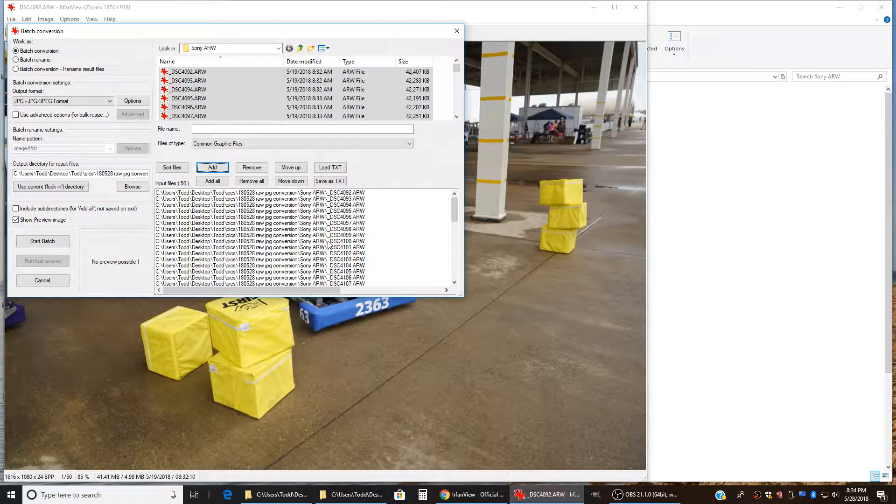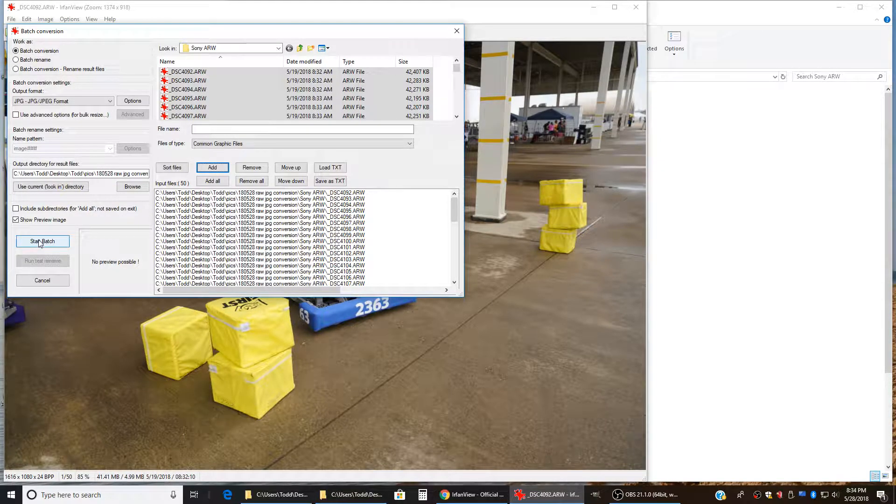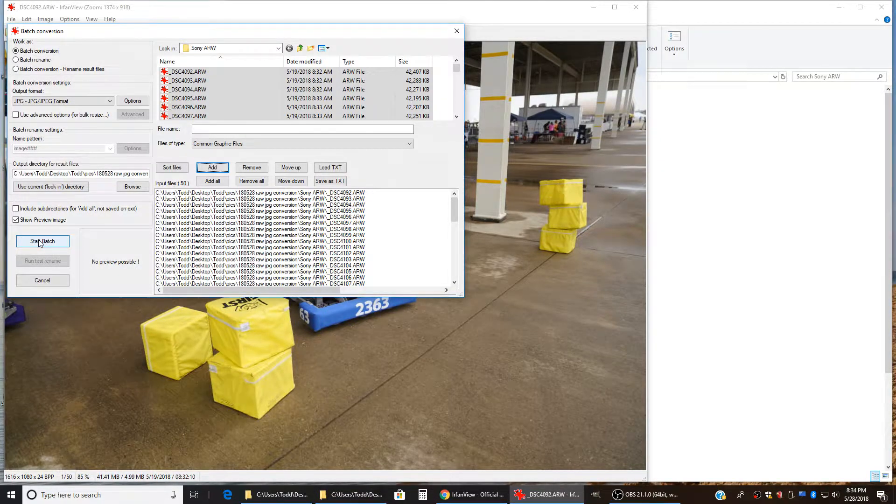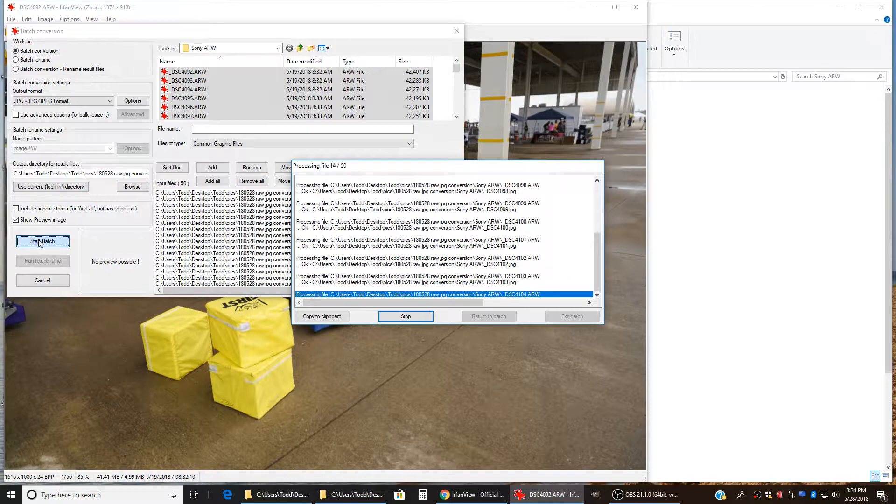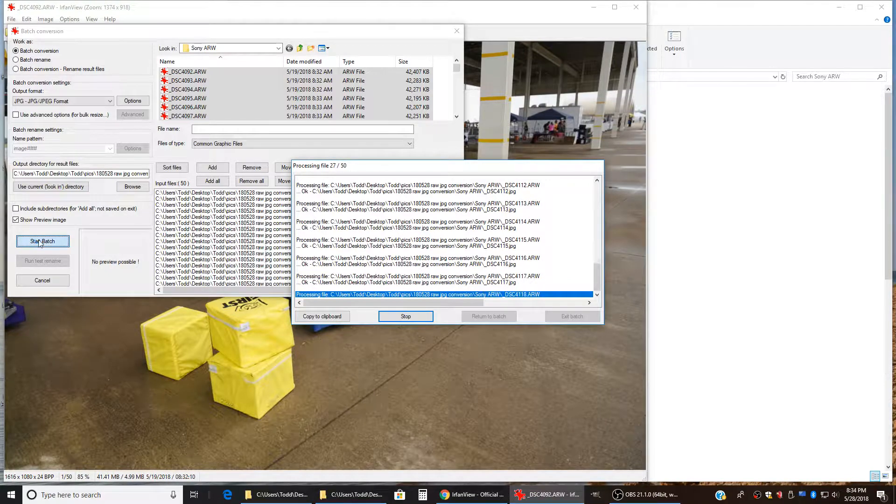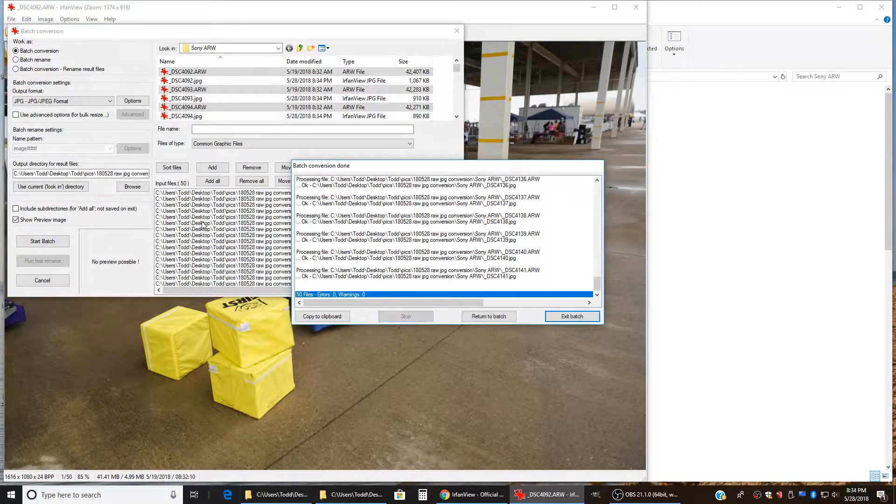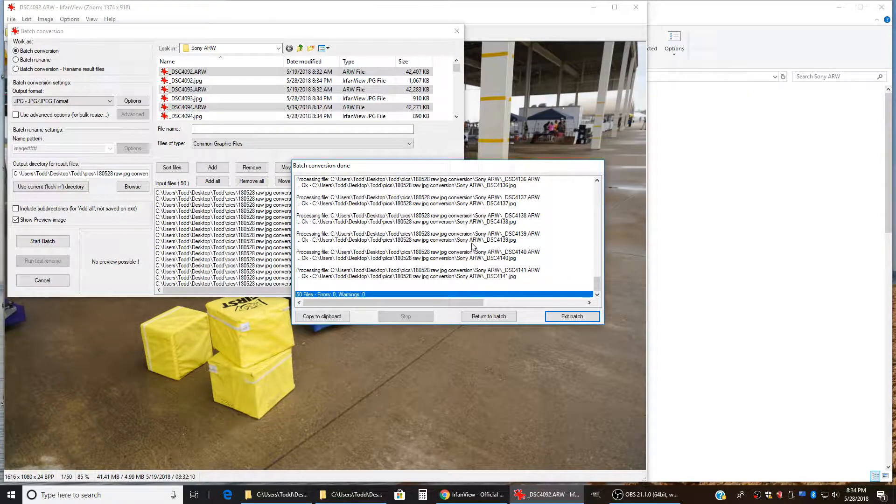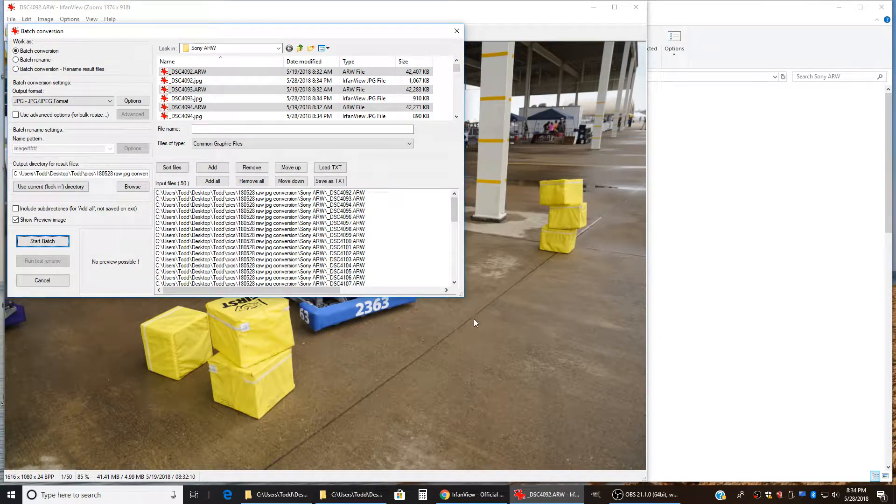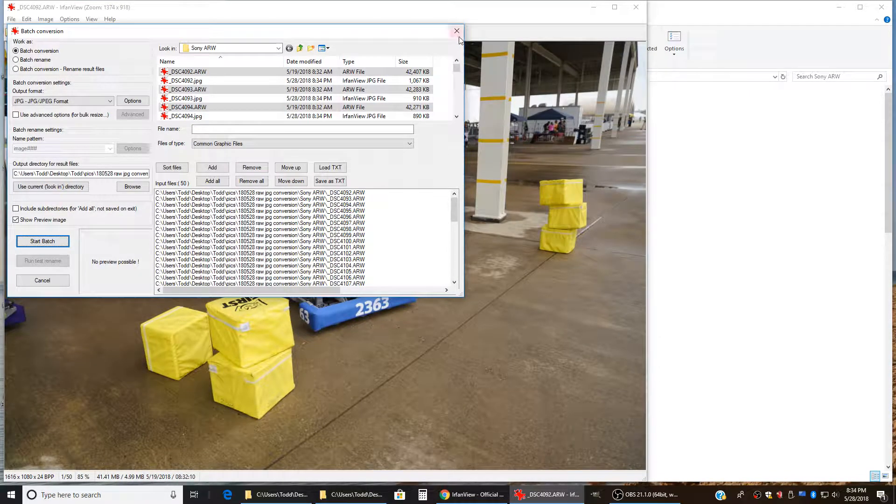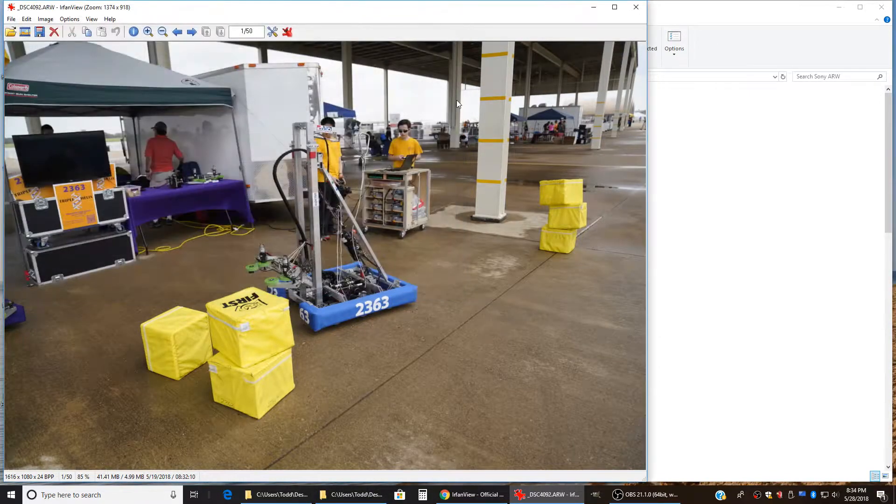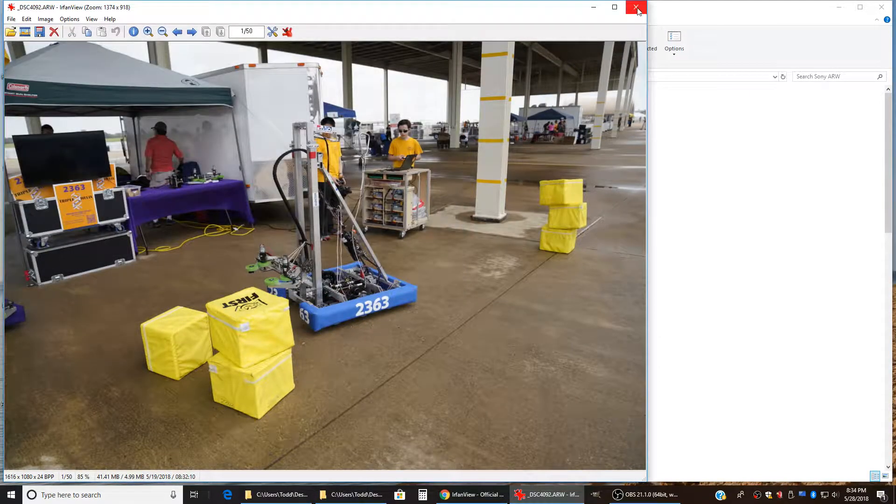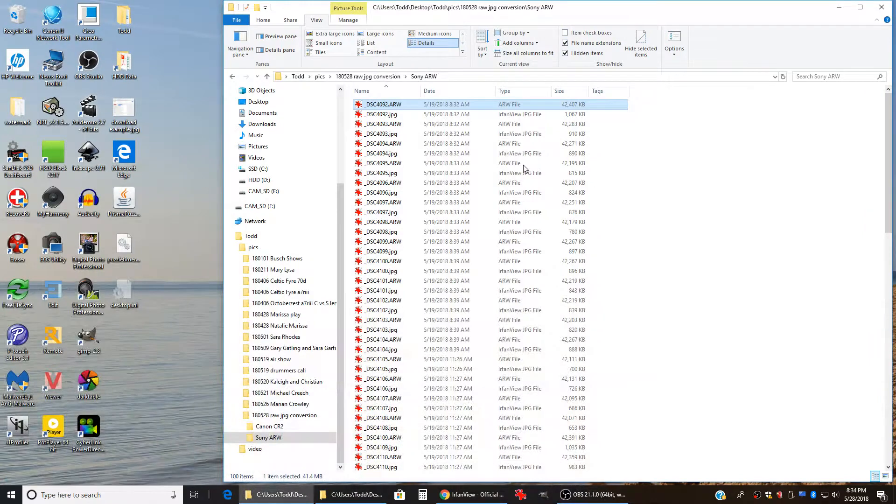And then to do the batch conversion, I come over here and just hit start batch. And it just blasts through those 50 files just that quick. Now I'll say return to batch and I'll close this and close IrfanView.